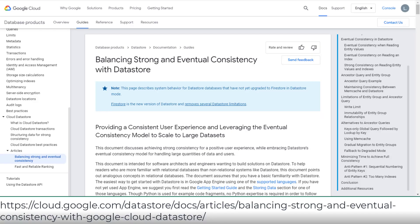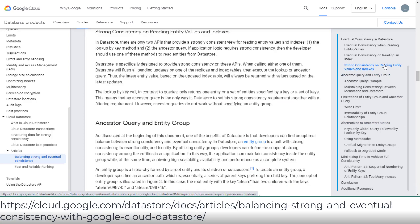In Cloud Datastore, there are only two APIs that provide a strongly consistent view for reading entity values and indexes: the lookup by key method and the ancestor query.